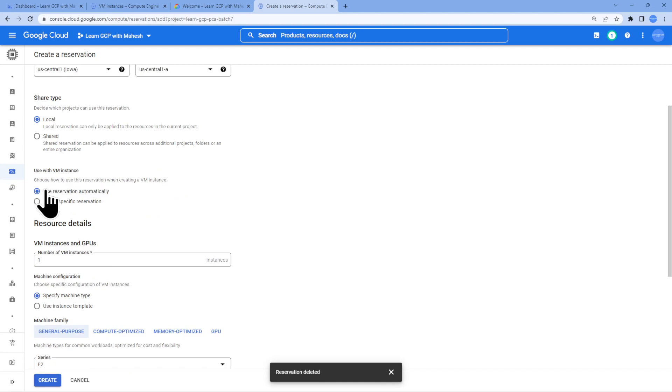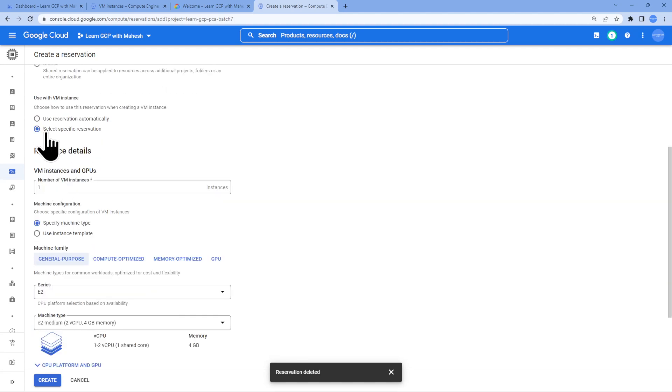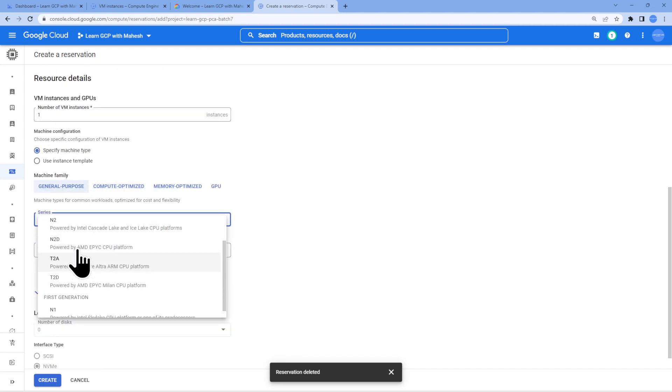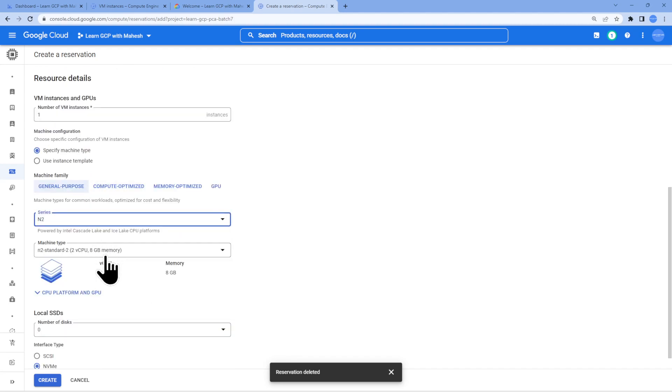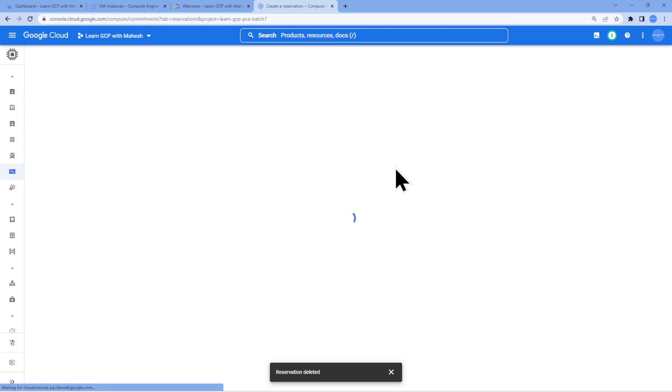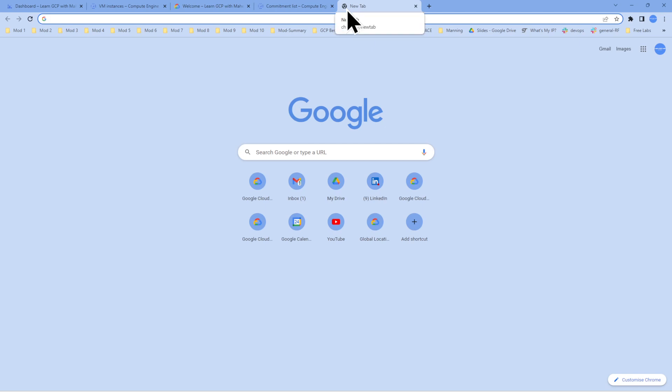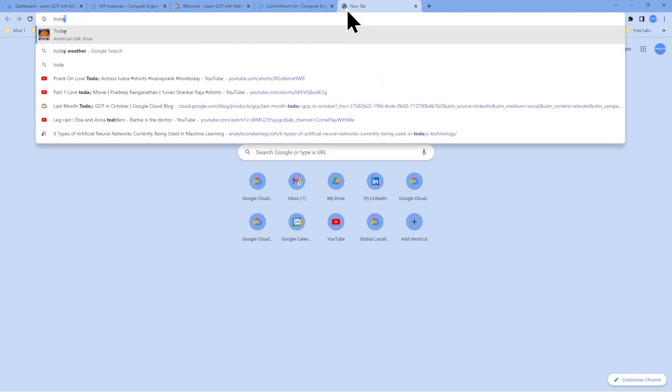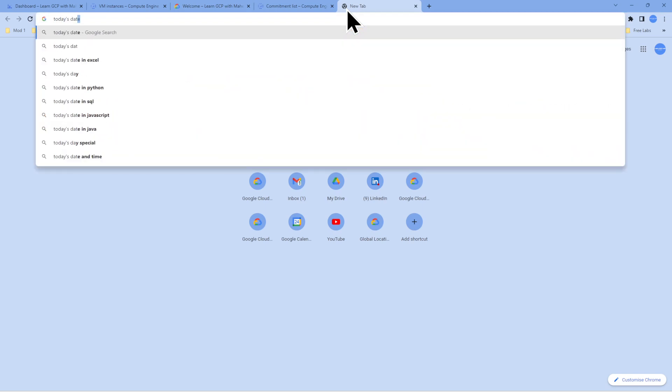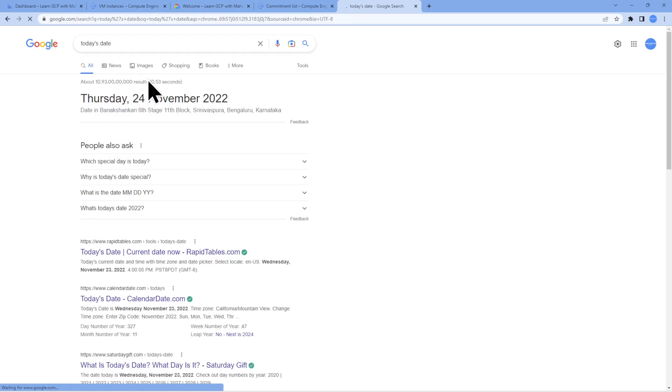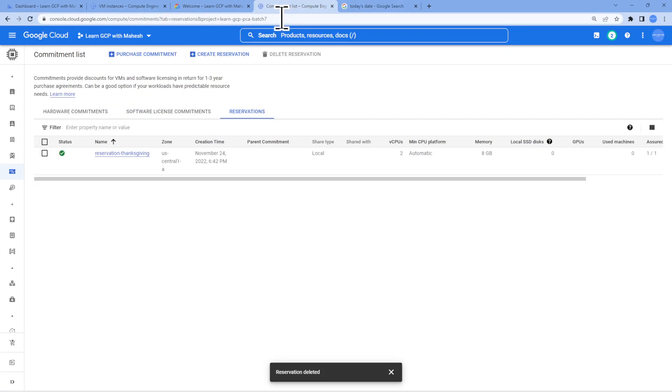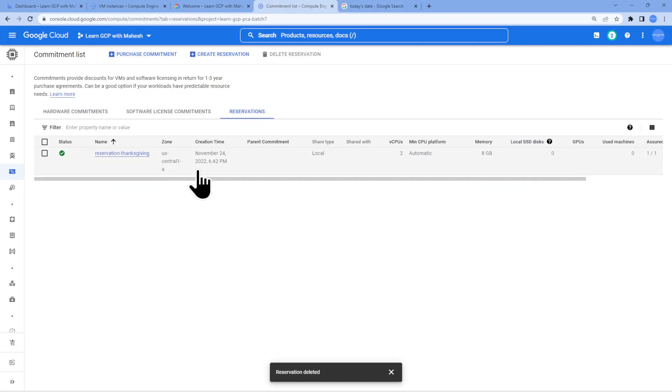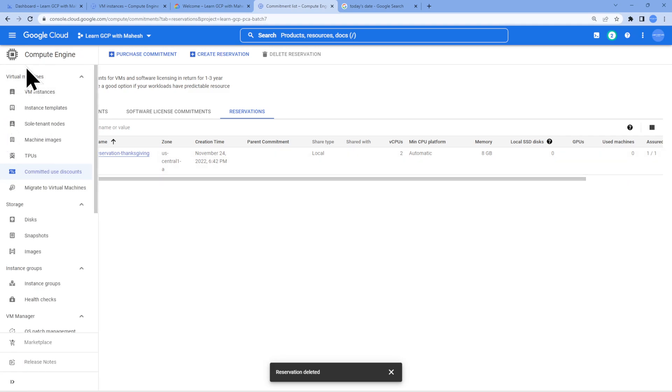Let this go off. Let's create a new reservation. Reservation 2, reservation thanksgiving. The mistake which I did was use reservation automatically. I did not want to do that. I wanted to show that this specific reservation is what I wanted to use. This is the option which I should have done. Let's go with N2 because that's the only thing which we can reserve currently today and just for everybody's information. Today's date, I'm doing it on this one. It is on 24th of November.